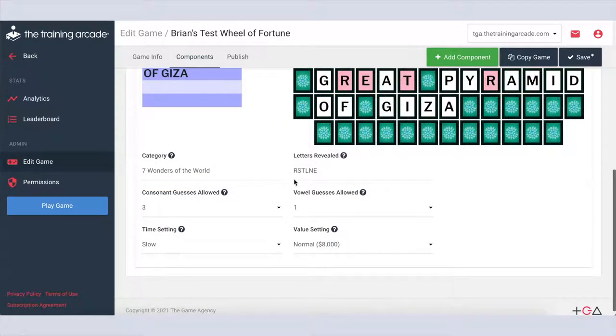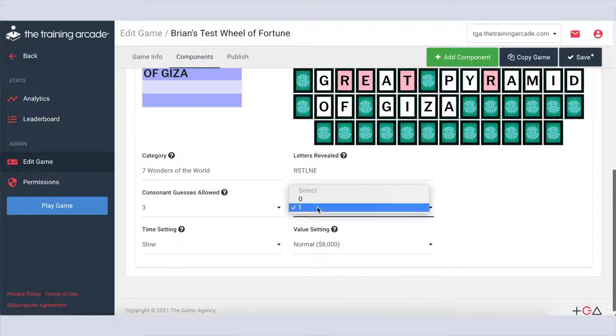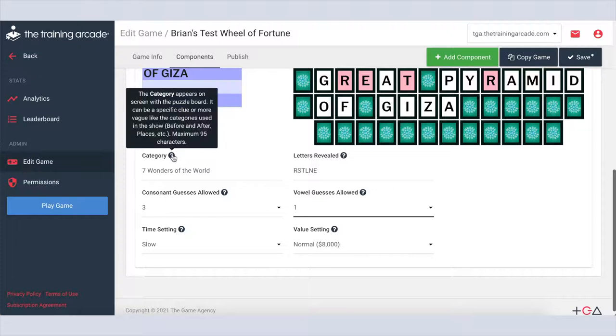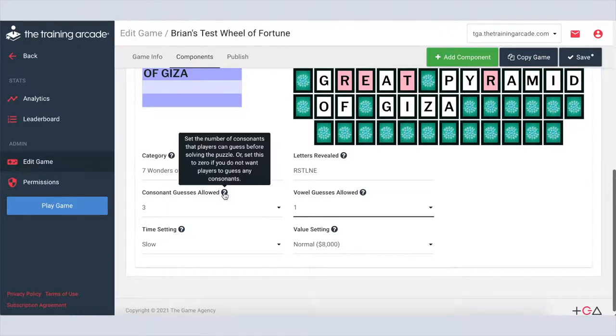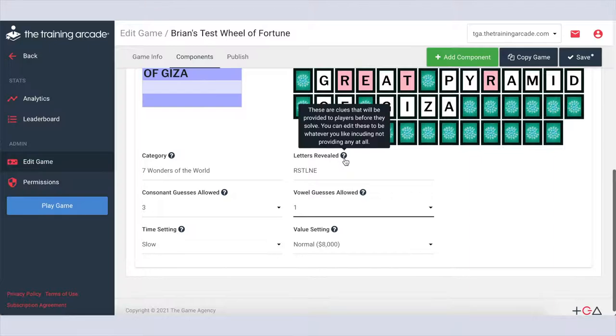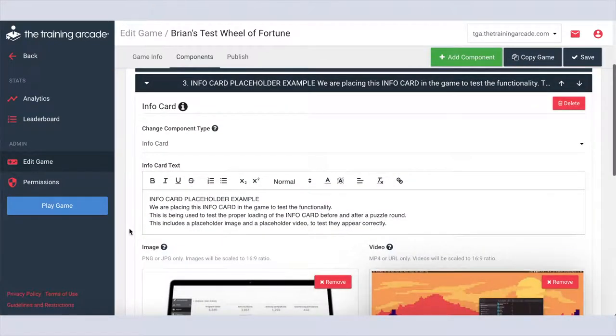For bonus round, choose which letters are revealed, how many consonant and vowel guesses are allowed, and the vowel setting. If you have any questions or need further details on any of these settings, hover over the question mark icon for examples and more detailed explanations.